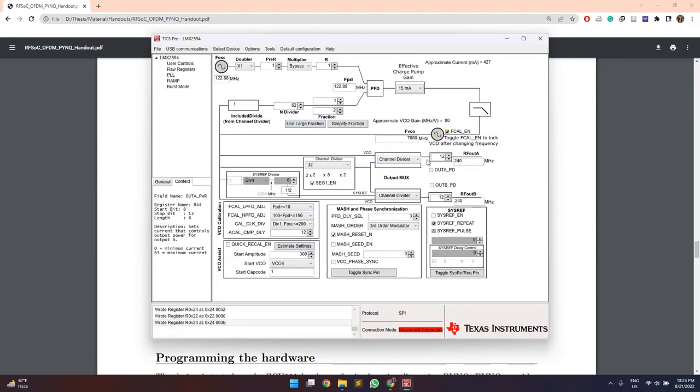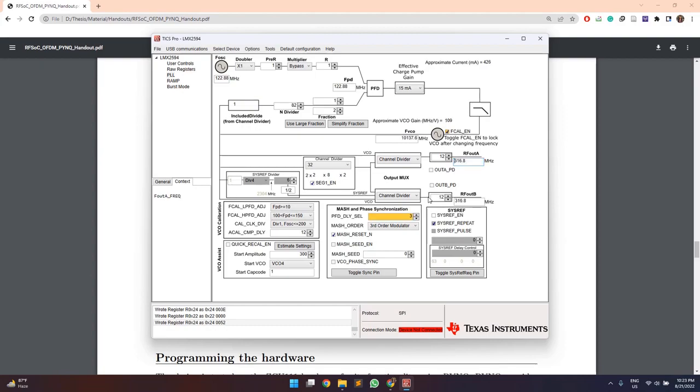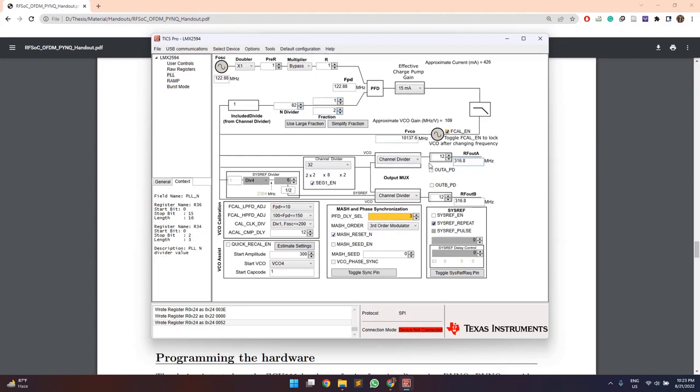Alternatively, we can give input of any value here at the output frequency such as 316 MHz and it will give approximate values of the channel division values, VCO frequency and N divider or fractional and all these parameters.